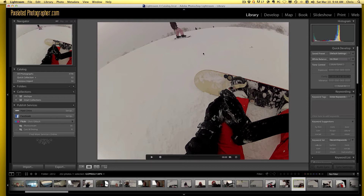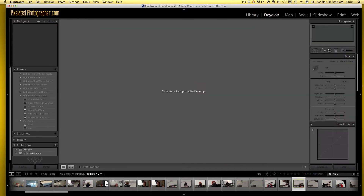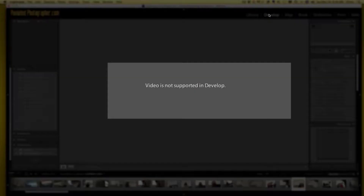So if you were in normal Lightroom, what would you do? You'd press develop and it would change, right? But no — video is not supported in develop mode.